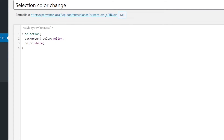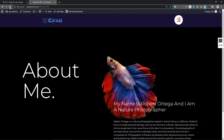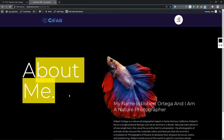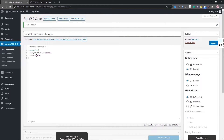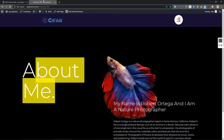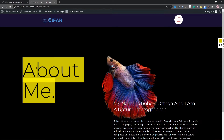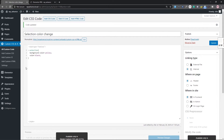Save and publish, then come to the website and refresh. As you can see it's working perfectly. The text color is white because we set color to white. Let me change it to black — save, come back, refresh, and make a selection. As you can see, the text color is now black. That's what you can do if your theme doesn't have an 'Additional CSS' option.